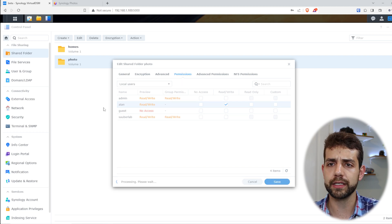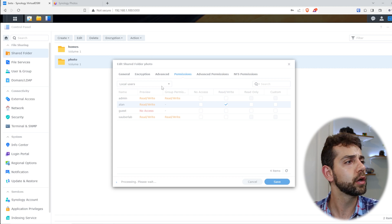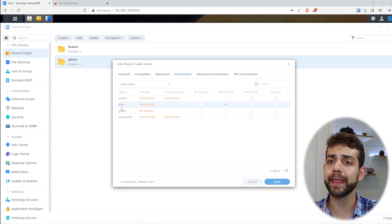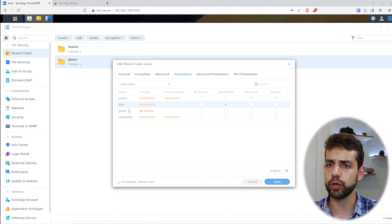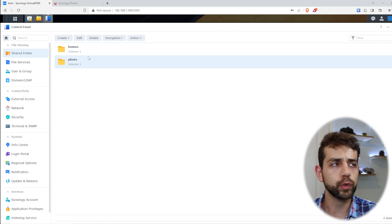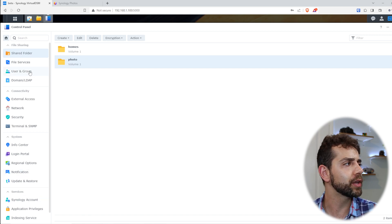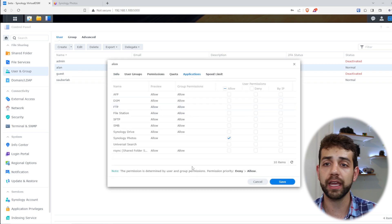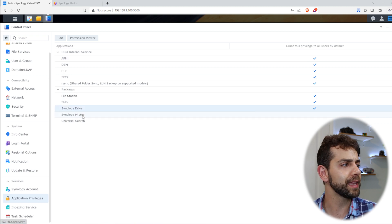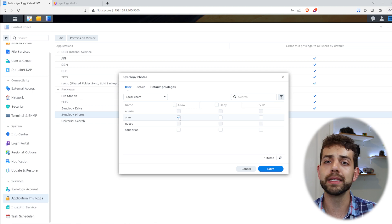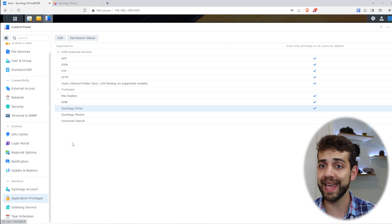Remember, this user will be able to access using Synology Photos, through Samba, or through the file system. We also need to permit this user to have access to the Synology Photos application — this is really important. Otherwise, they will have access to the shared folder but not to Synology Photos. I have two options: I can go to my user, select the user, edit, then Application; or I can go to Application Privileges, select Synology Photos, click Edit, and permit Alan to have access. I also need to permit him access to Drive so he can upload pictures.